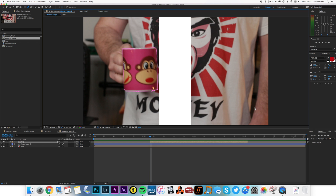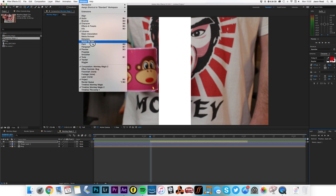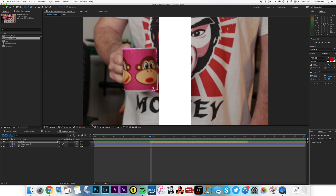I'm now going to go to my Mask Tracker. I've got my Tracker window open here — I can go to Window, Tracker, if it's not open. And I've got my Mask Tracker selected.